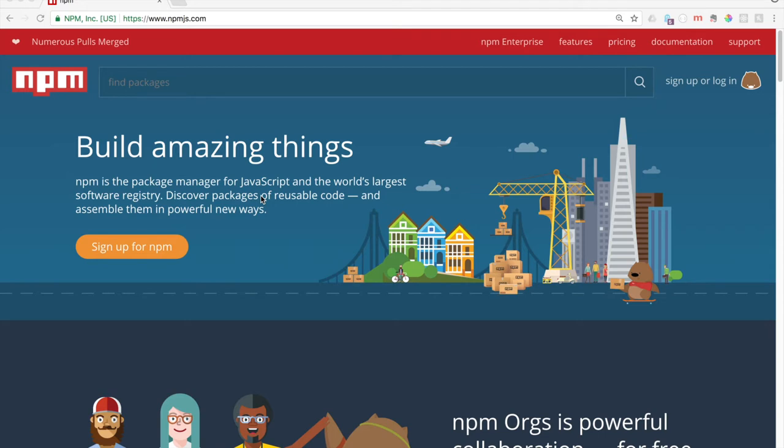One thing that I will assume that you've already done is installed Node.js. You don't have to install NPM because it comes with Node, but just in case, make sure that you already have that.